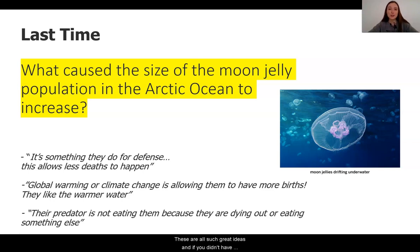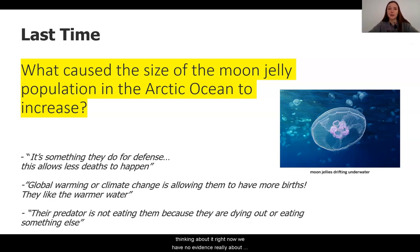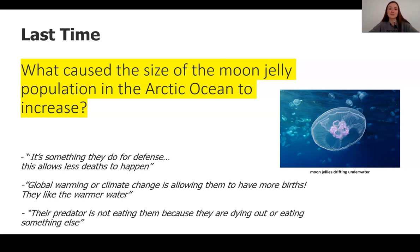These were all such great ideas, and if you didn't have one of these ideas, that's totally okay. I think it's so awesome that we have all of these different ways of thinking about it. Right now we have no evidence, really, about what's going on, and so that's why we have to collect some of this evidence to figure out which of these claims could be correct.